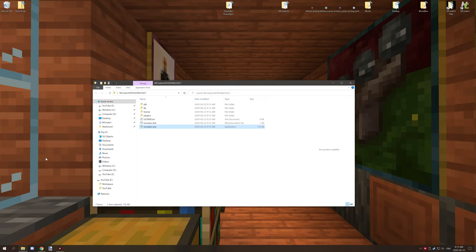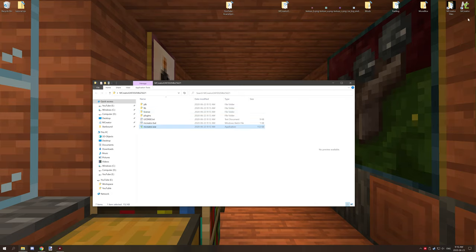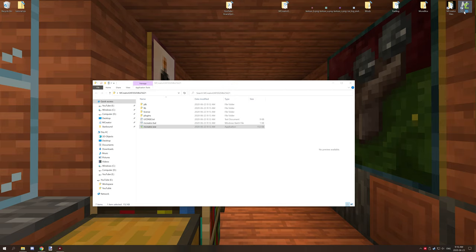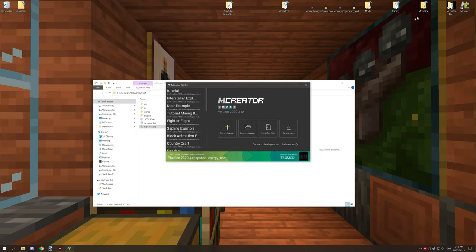But because Java 8 is not great for working with that particular feature, because Java 8 was released before Windows 10 I believe, there's some issues with it, so you have to fix it that way. Now before you do anything, what you want to do is you want to go to your stable version of mCreator. I always have mine at the top here. This is the 2020.3, my stable one.